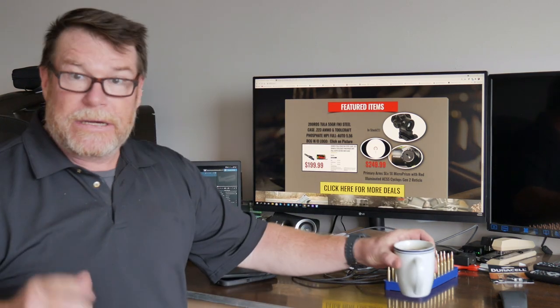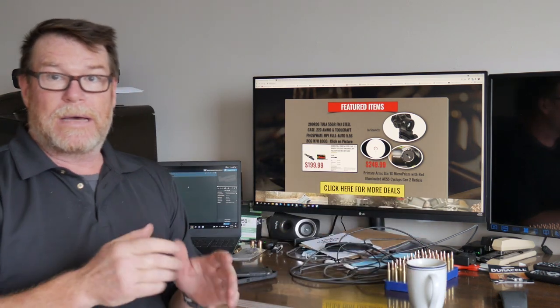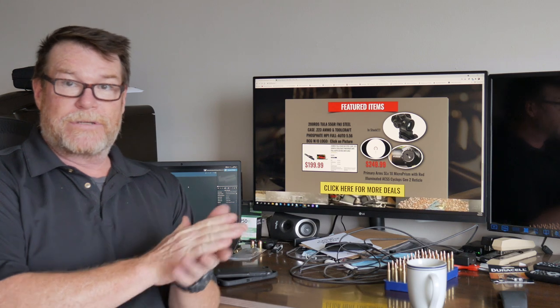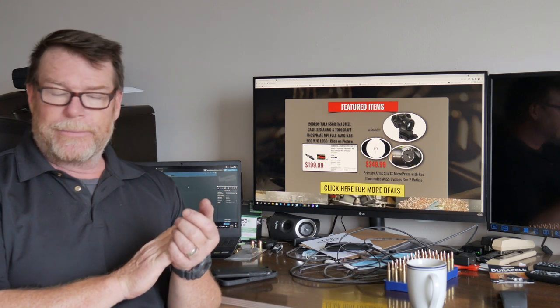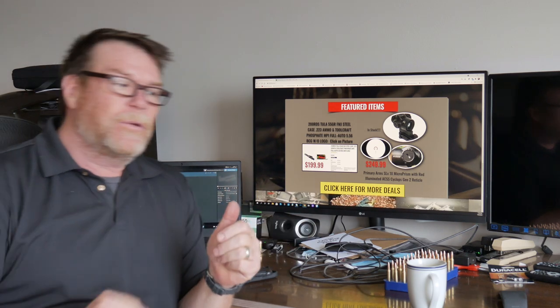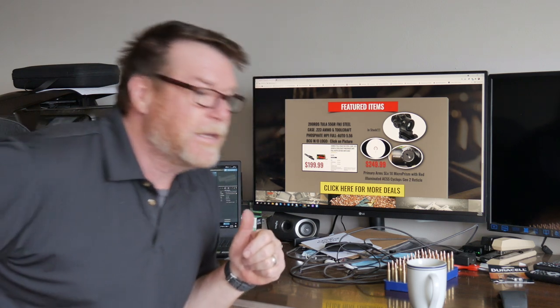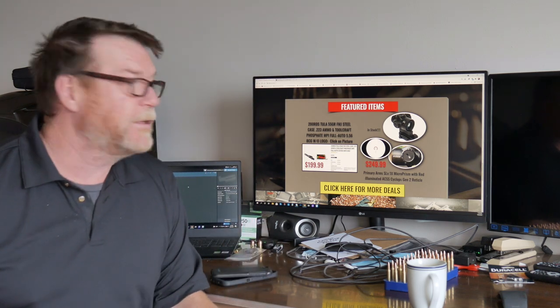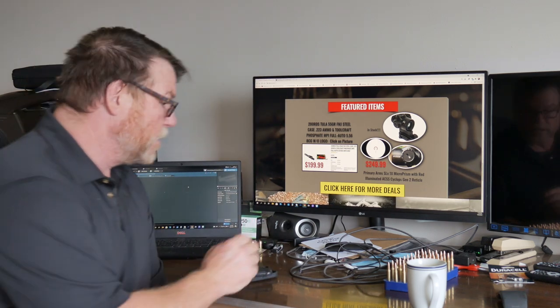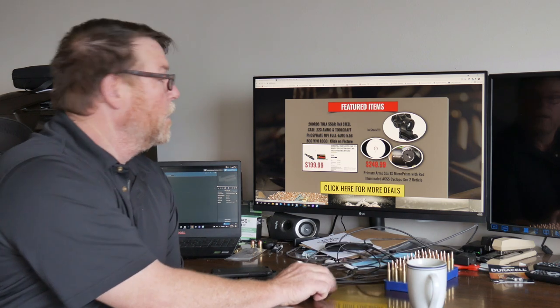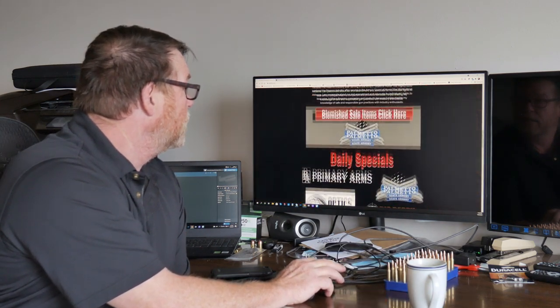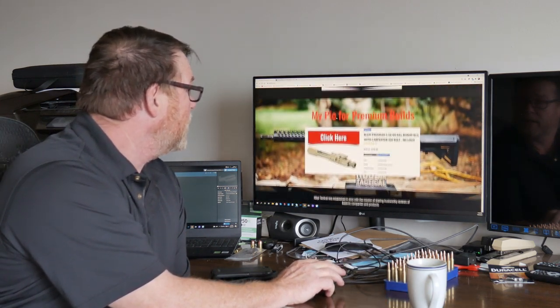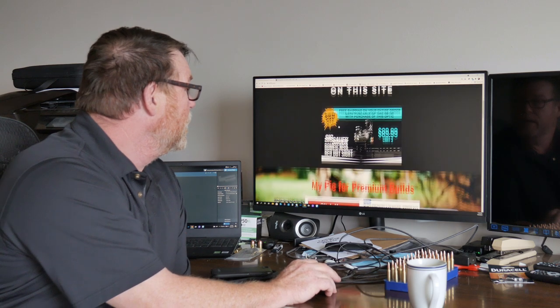All right guys, KB32 here. Check it out. We're sitting in my work office. This is where all the magic happens, where I earn the real money, and I wanted to tell you guys about an upcoming weekend, but before we do that, I just wanted to show you something real quickly on my website right here, kb32tech.com.